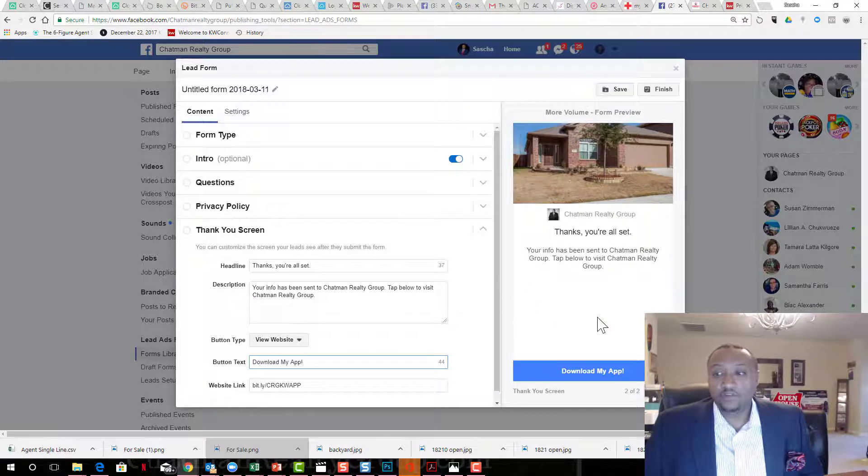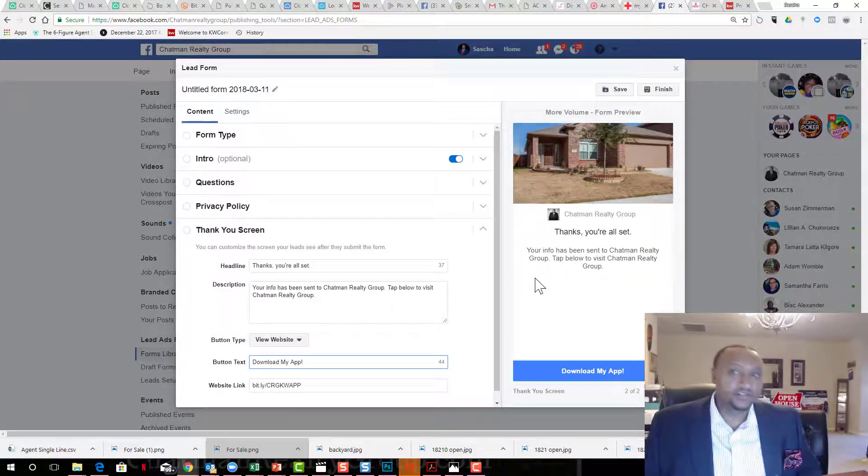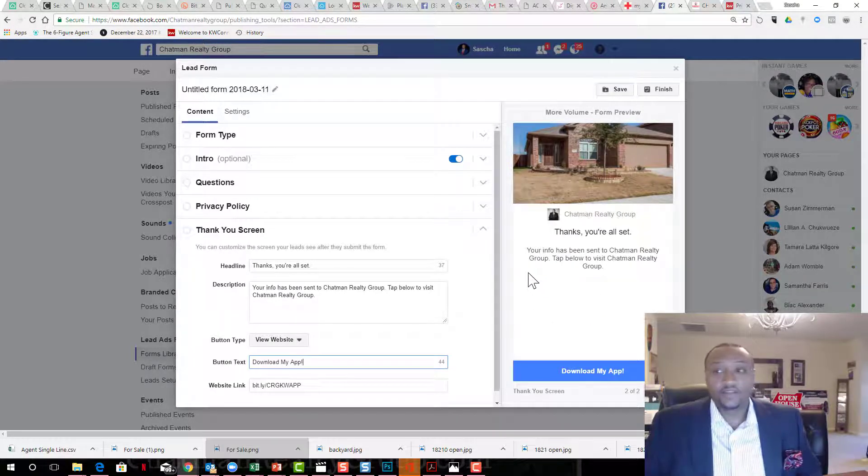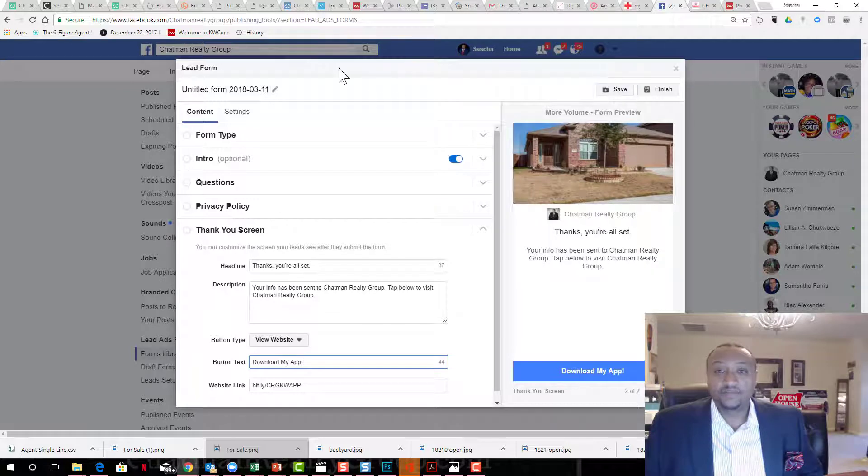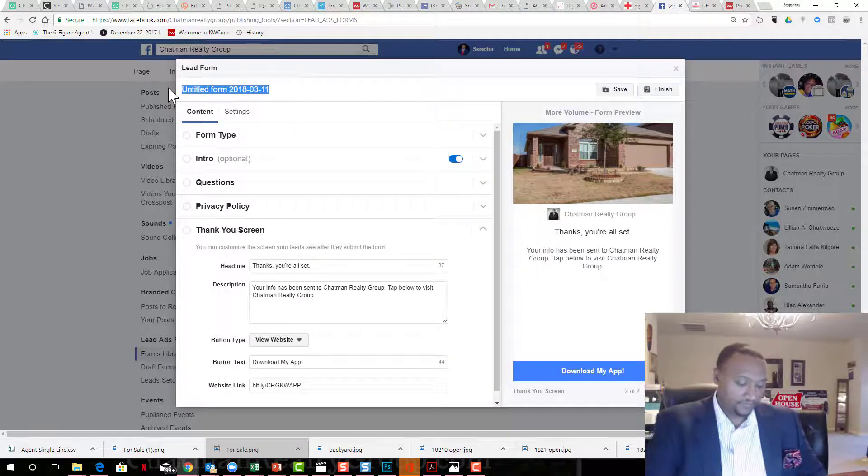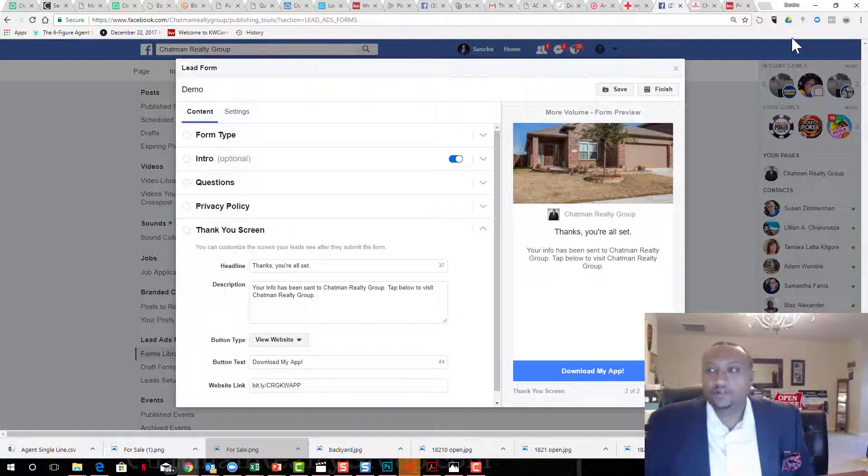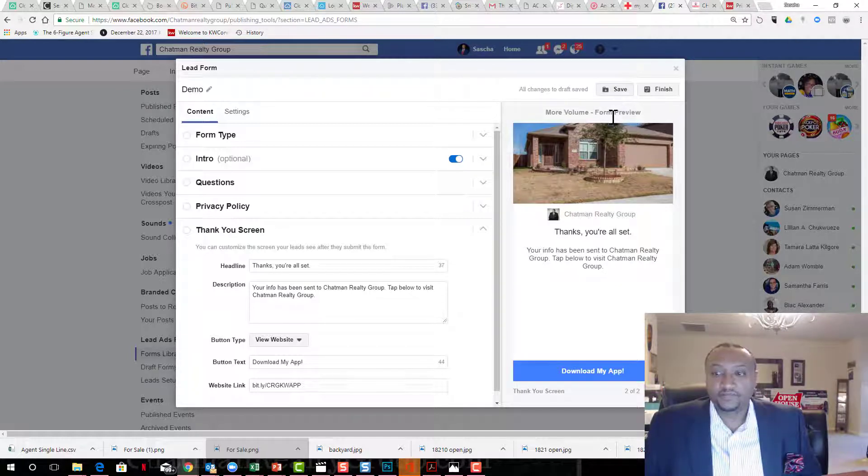That's what they'll see. I have some verbiage in here for engagement after the thank you. And there you go. I would save it. Let's call this demo. I'm going to save it and finish it.